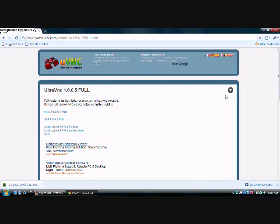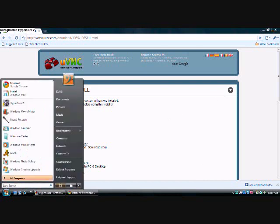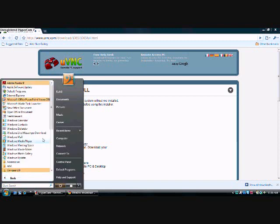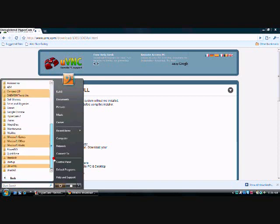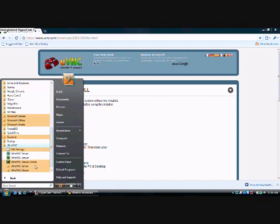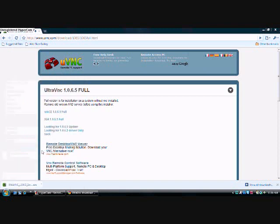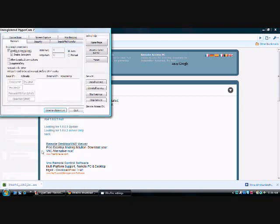Okie dokie. So once you have that all set up, we're going to go into All Programs. You're going to go into UltraVNC. And you're going to go into Edit Settings. Remember, you should be running this all as an administrator. Okay, once you're in Edit Settings, you want to go to Security.